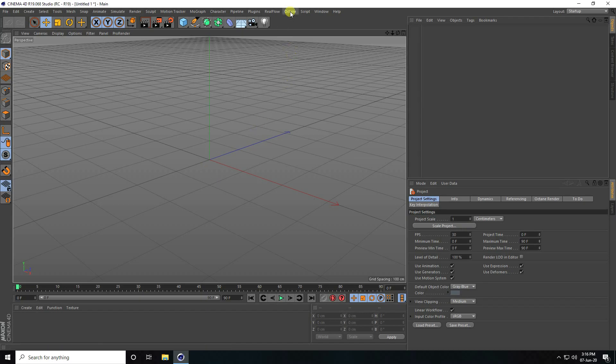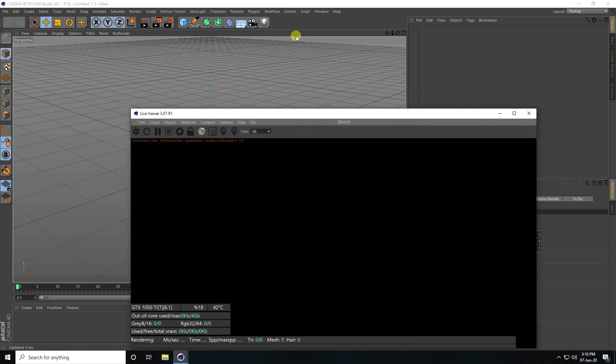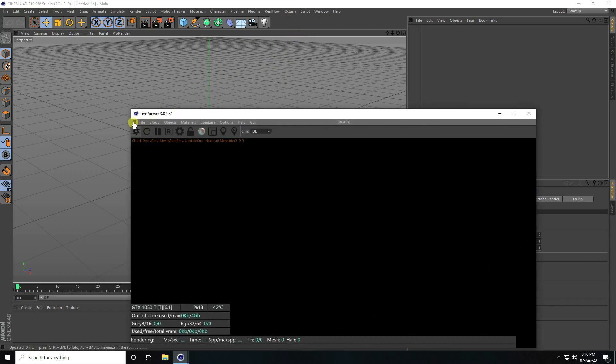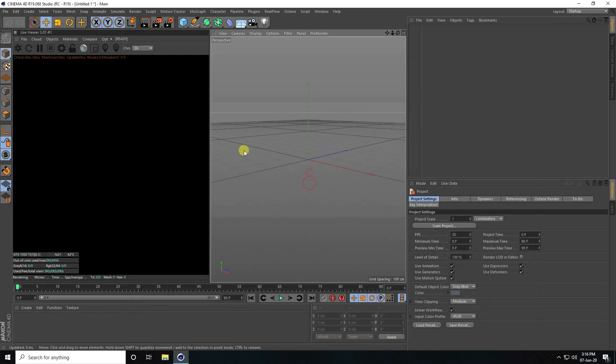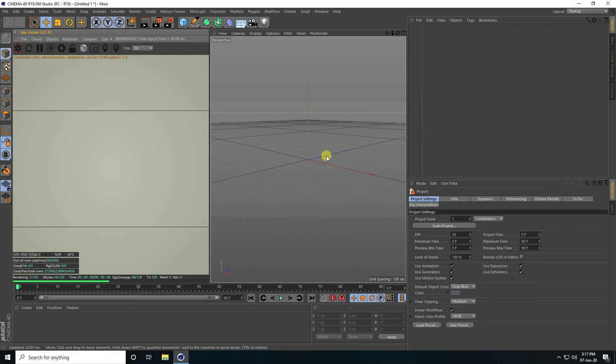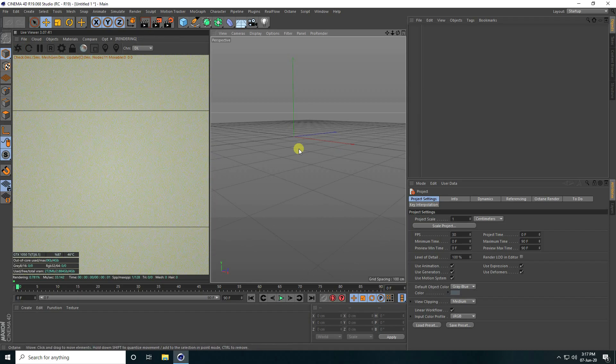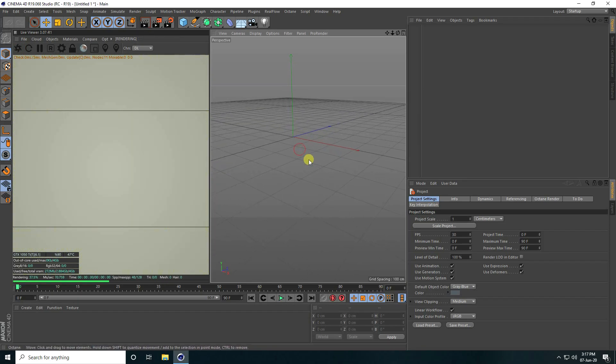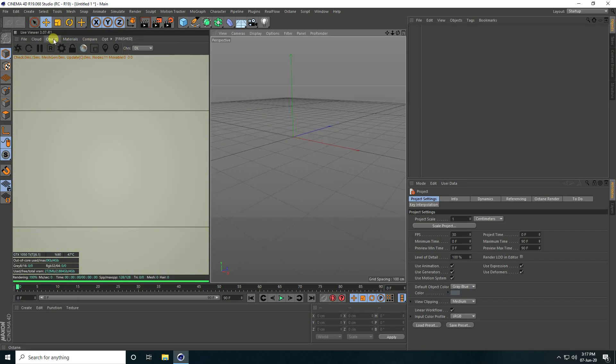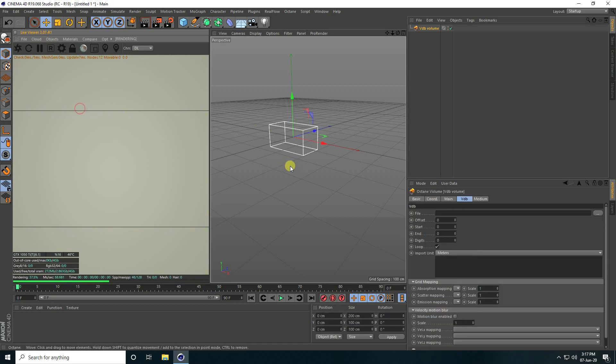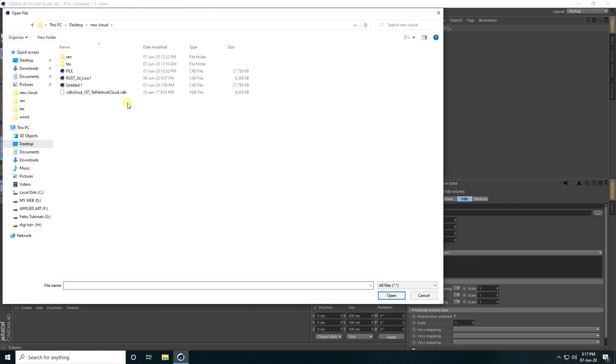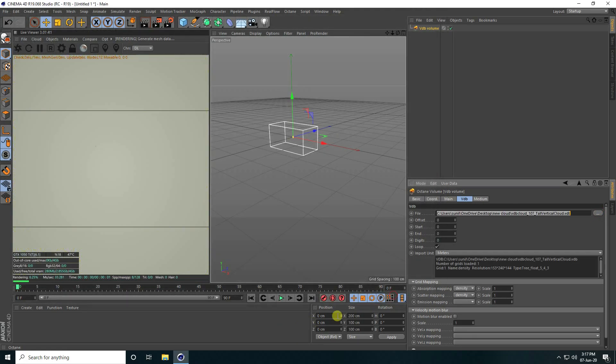First, I'm going to take a live viewer window, select this window, and drag and drop it on the left side. Now I'll apply a cloud file, so I go to Object and use Octane VDB Volume. That's my file, see that's my cloud.